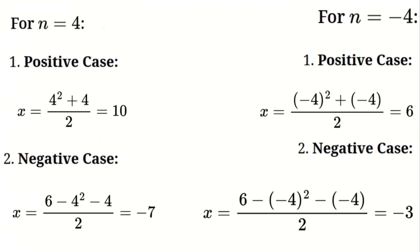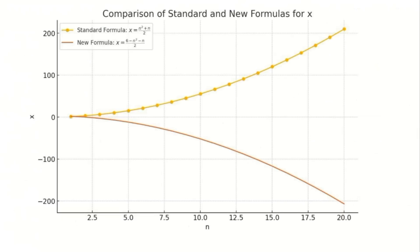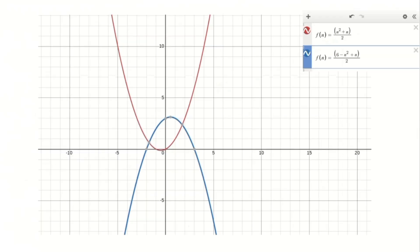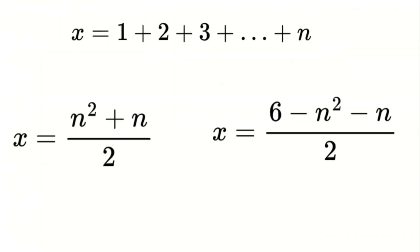Interesting results. Let's visualize these formulas by plotting them on a graph. For the positive case, x equals (n² plus n) divided by 2 is a quadratic function that opens upwards with its vertex at n equals negative 0.5. For the negative case, x equals (6 minus n² minus n) divided by 2 is also a quadratic function, but it opens downwards with its vertex at n equals negative 0.5. When we plot both functions, we see that they are reflections of each other, revealing interesting symmetry. That's it for today's exploration of the sum of the first n natural numbers. If you found this approach interesting, don't forget to like, subscribe, and share this video. Thanks for watching, and see you next time.